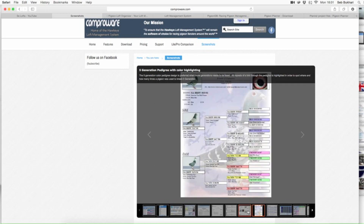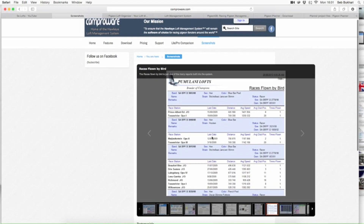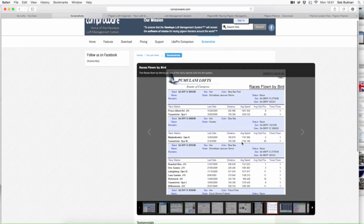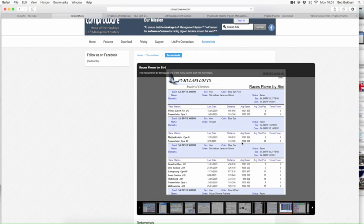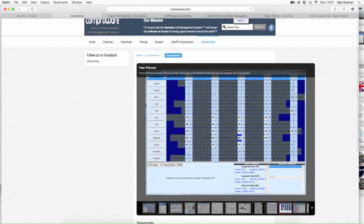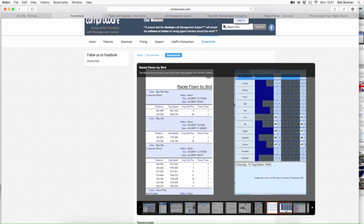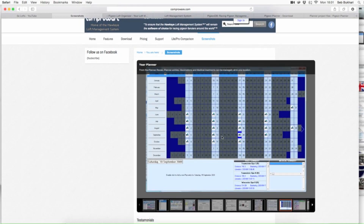These two are basically the pedigree charts — you can print them out. This is a bit cosmetic and glossy, but not bothered. These are per-bird records, races flown by birds, and all that data is collected here, so that's a handy feature. And if you go into this year planner here, you can also add your medical treatment records — vaccinations — and you can plan entries and races.